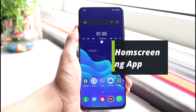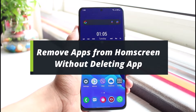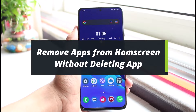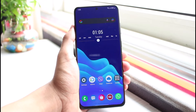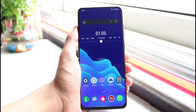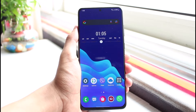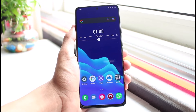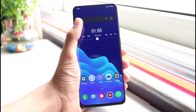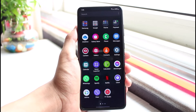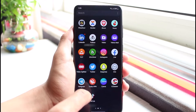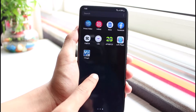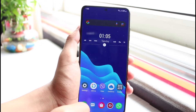How to remove apps from the home screen without deleting the app on your Android, especially on Samsung phones. Welcome back to our channel, I'm Bimov from App Guide. In today's guide video, I'll show you how you can actually remove apps from your home screen without deleting the app — so you don't want others to know that you've installed a particular application, but you don't want to delete it either.